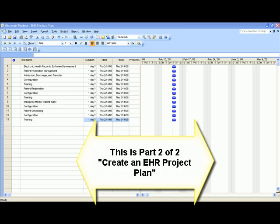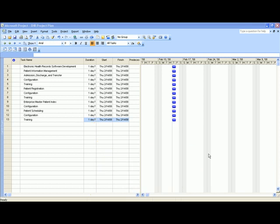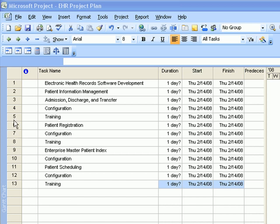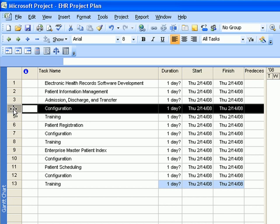Now that you've entered the tasks in your project plan, let's do some formatting. Let's format the configuration and training segments for each task by clicking on the gray area on the left side and holding down the Control key so you can highlight more than one task, subtask, or sub-subtask at a time.